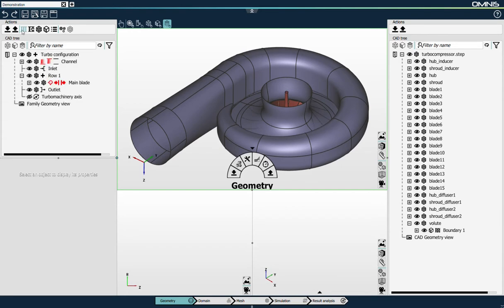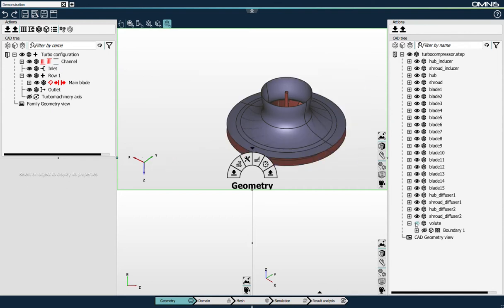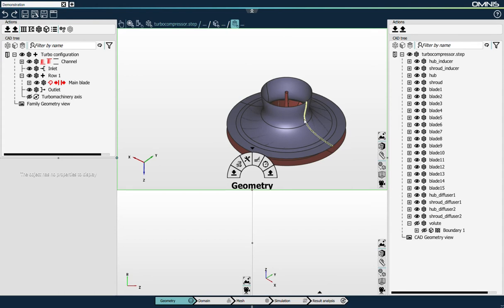The first step consists in linking the CAD definition of this geometry to a new turbomachinery configuration. There are a few elements to link: the curves that define the hub and shroud, the ones that define the blade leading and trailing edges, and the blade surfaces. So I'll hide the volute part and I'll start selecting the shroud curve. The process of linking the geometry to the turbomachinery configuration has been greatly improved in terms of user-friendliness in Omnis.